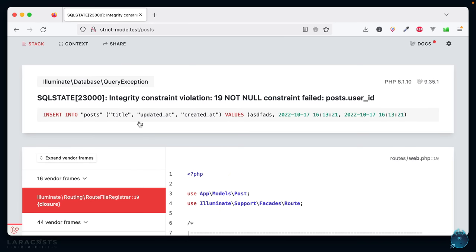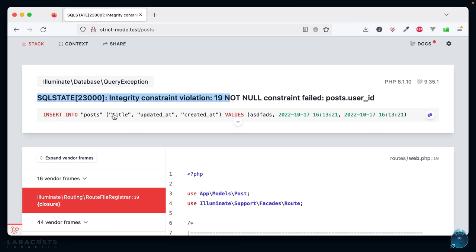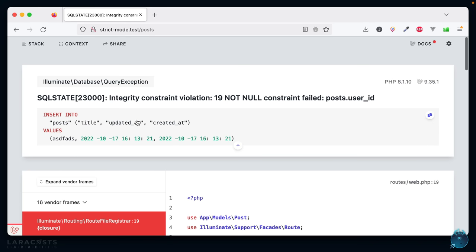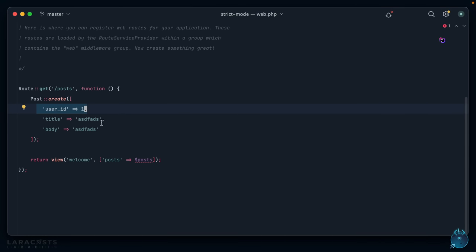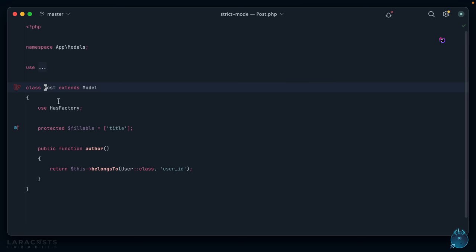Okay, this again is a really easy trap to fall into. Think about it: what do you think will happen when fillable is set to only title, but you tried to create a new post record that also includes the user_id and the body? If you guessed they will be omitted or ignored, then you are right. Let's give it a shot. Refresh, and we get an exception, which is good, but notice we reached the database logic before that exception took place. So notice: integrity constraint violation. It was trying to insert only the title and the timestamps, even though we also included the body and the user_id.